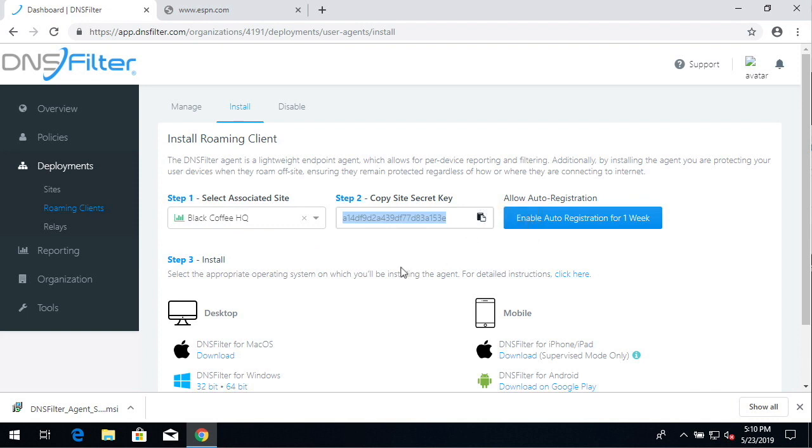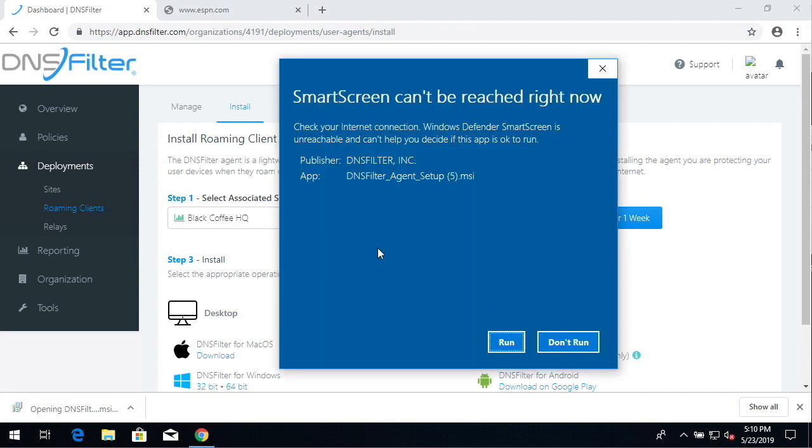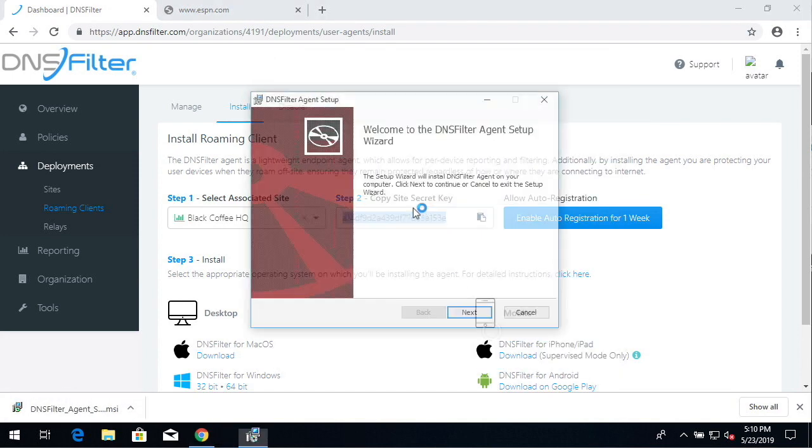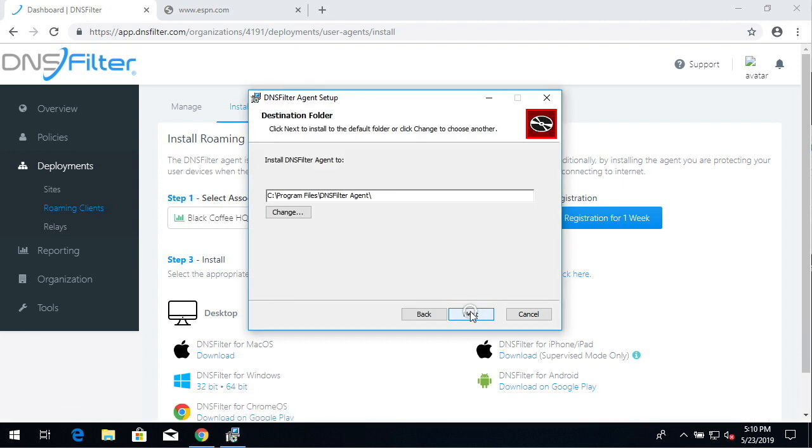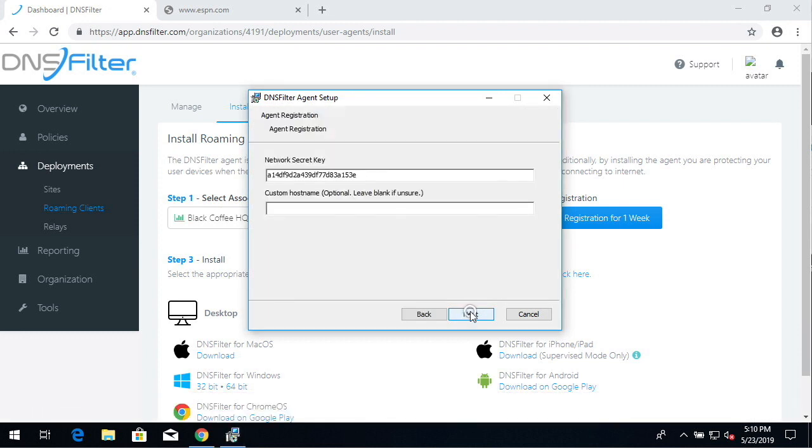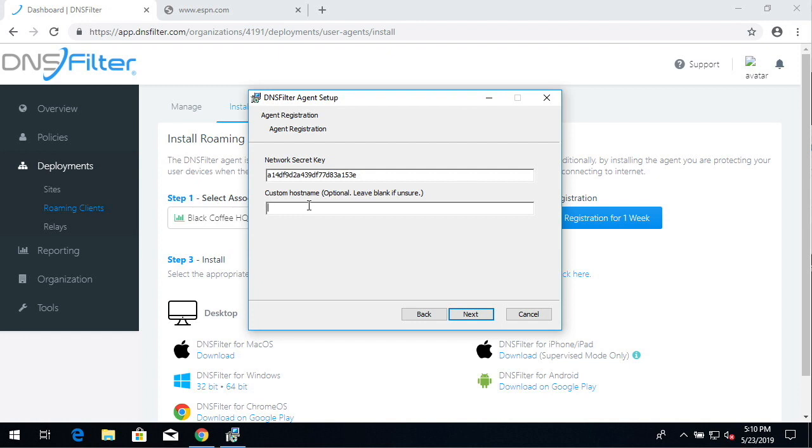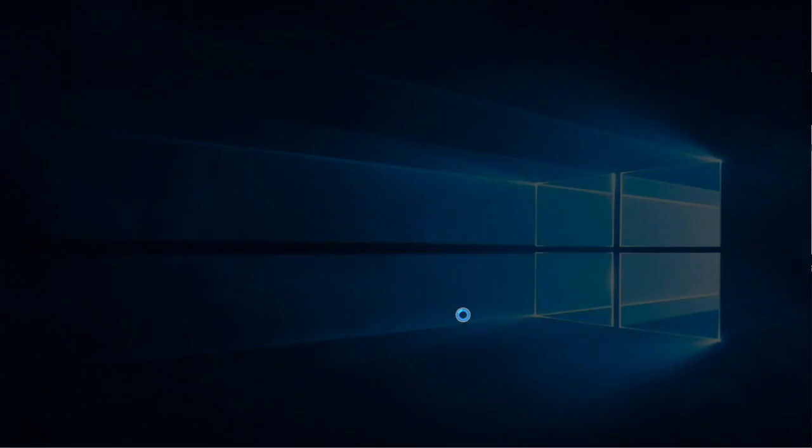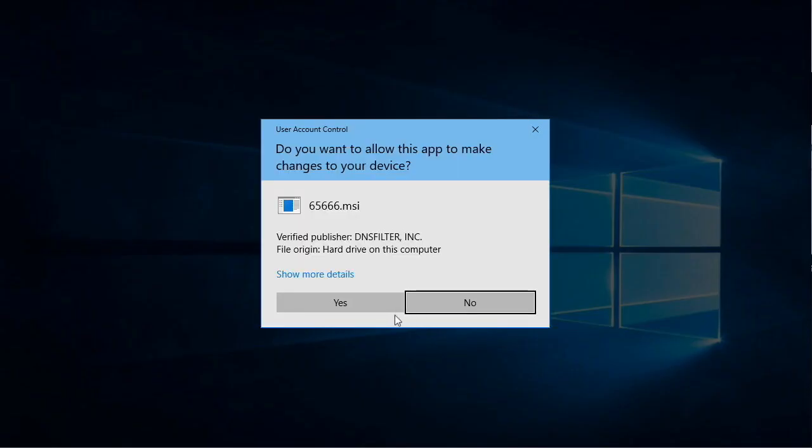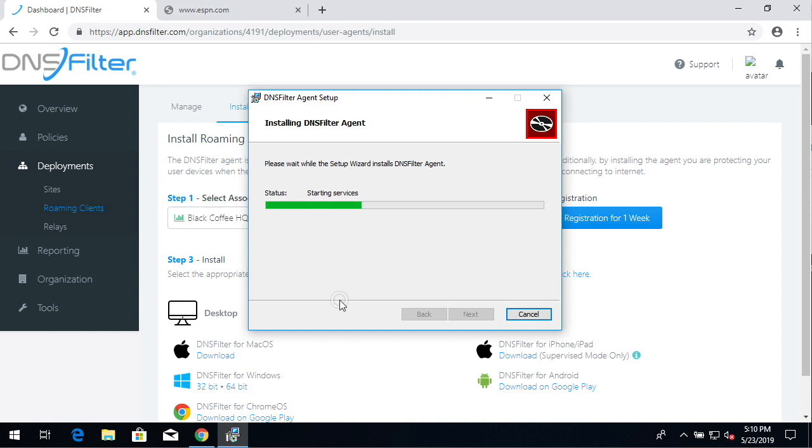Now we're ready to run the installer. When you get to the point at which you can paste the key value, go ahead and do that. The hostname field is optional. If you leave it blank, it will default to the Windows hostname of the computer. Otherwise, you can enter an optional name. Click through the installation and say yes to any security prompts.